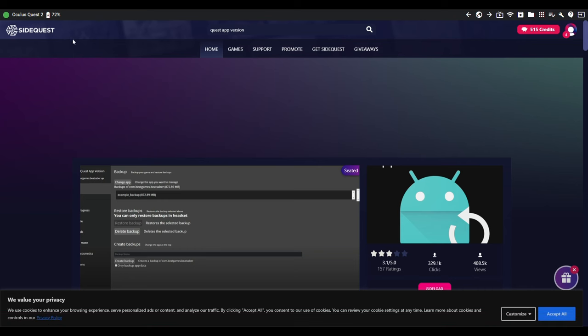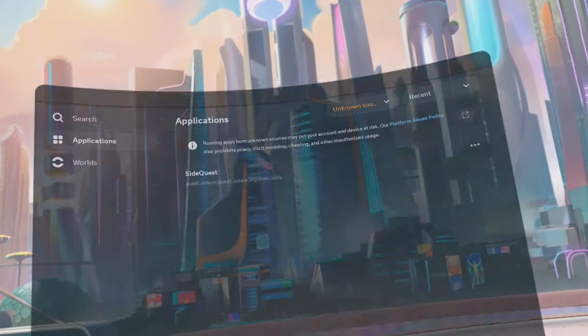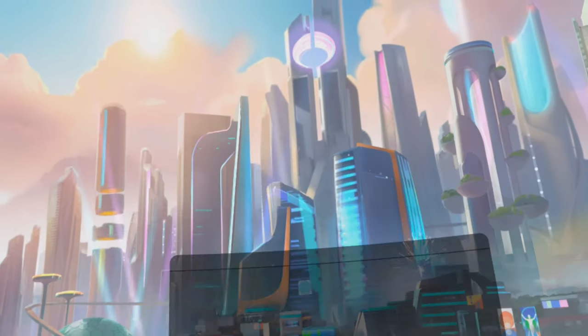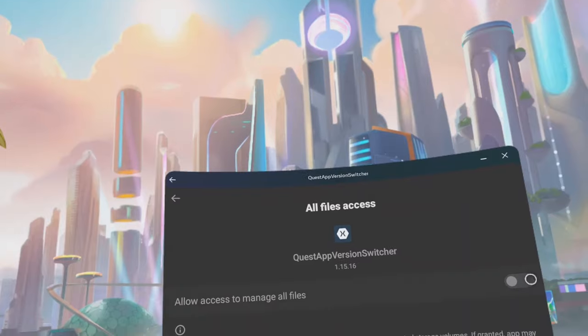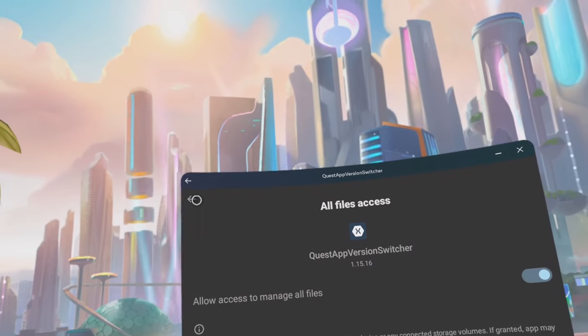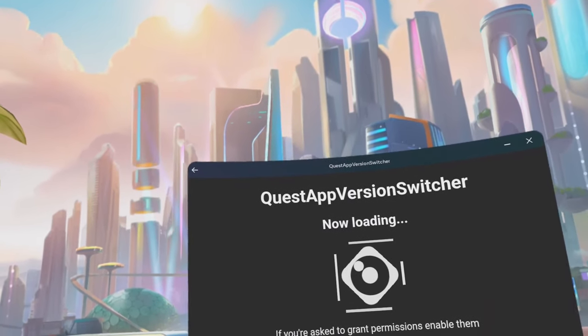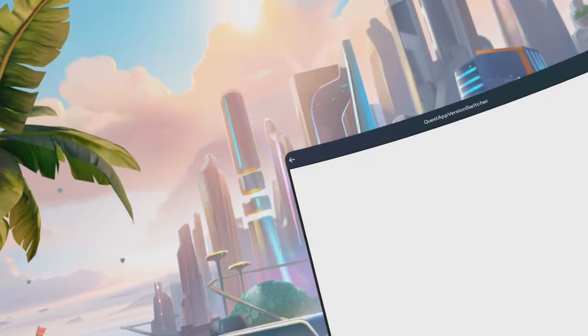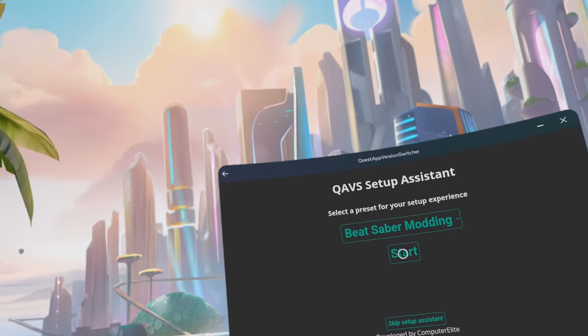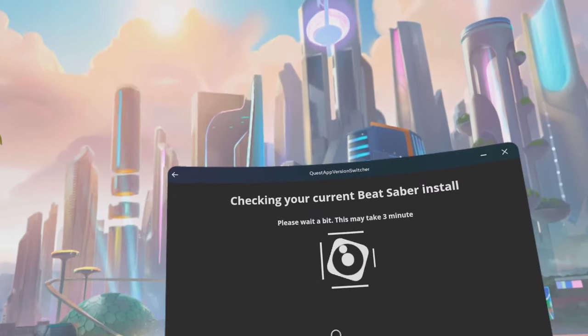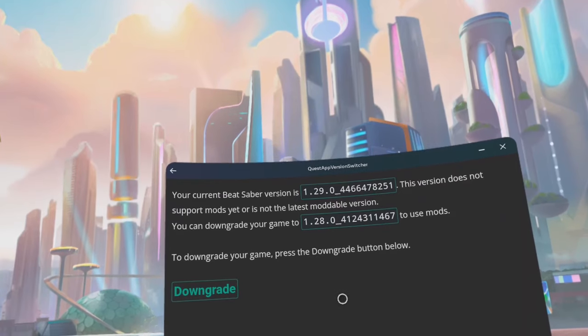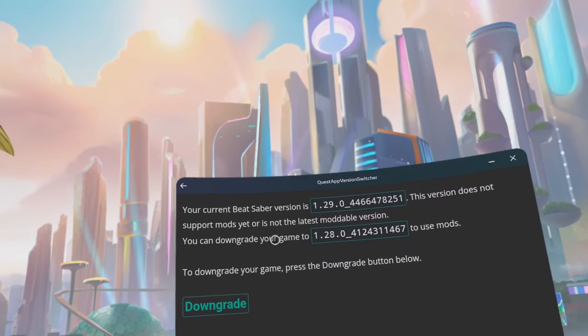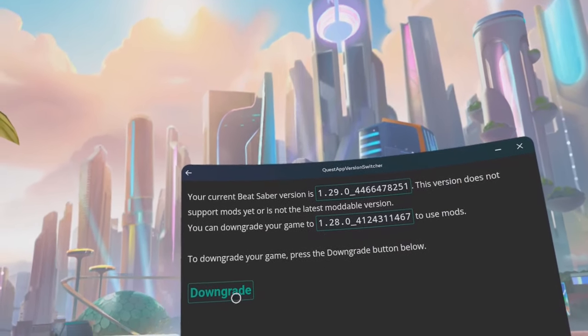Go to your headset. Click on app library. Click on the all drop down list. Click on unknown sources. Click on Quest app version switcher and click start.